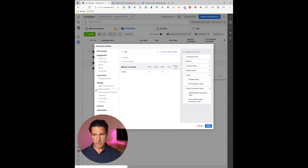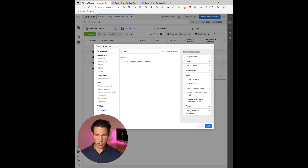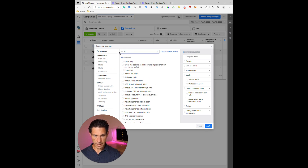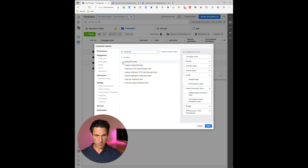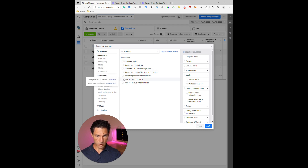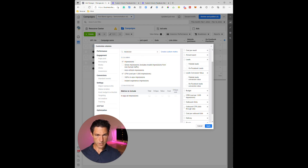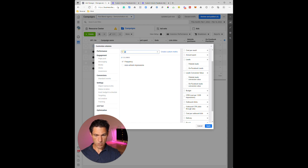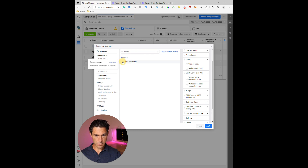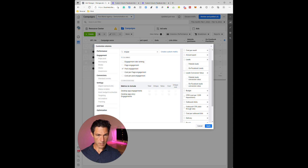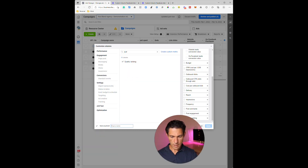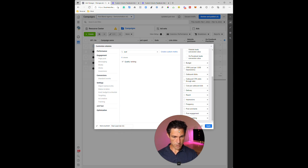Next we've got the Budget, then CPM — cost per thousand impressions. Then I'm interested in outbound clicks, so I'll type in 'outbound': outbound clicks, outbound click-through rate, and cost per outbound click. Then Delivery, Reach, Impressions, Frequency, and finally Comments — I always like to see if ads are getting a lot of comments so you can pick up anything undesirable and fix it — and Post Engagement. Now we're going to save it as a preset.